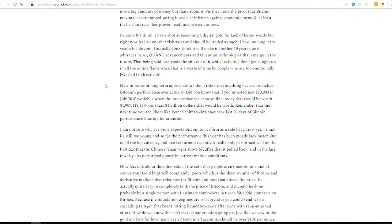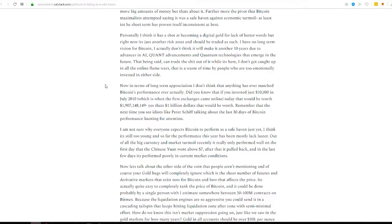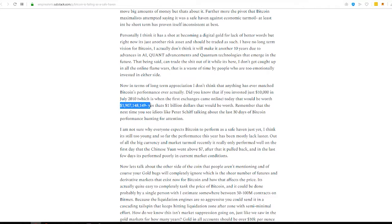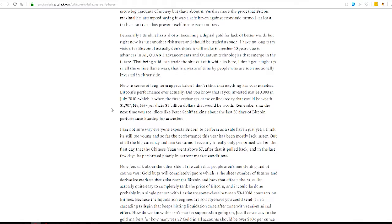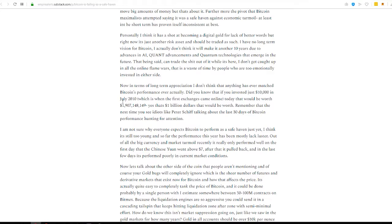But here's what's interesting is that in July 2010, which is when some of the first exchanges started coming online, if you were to put $10,000 into Bitcoin and just sat on it, you would be worth $1 billion today. 1.9, this is the number. 1.907,148,149. That's $1 billion would be your worth. So, again, for as great as he might be for trying to call gold for the last 10, 15 years to $10,000, and it's not even close, he's also pushed you out of making a billion dollars because you listened to that idiot.